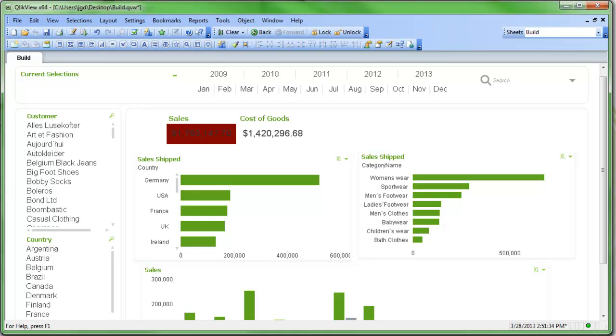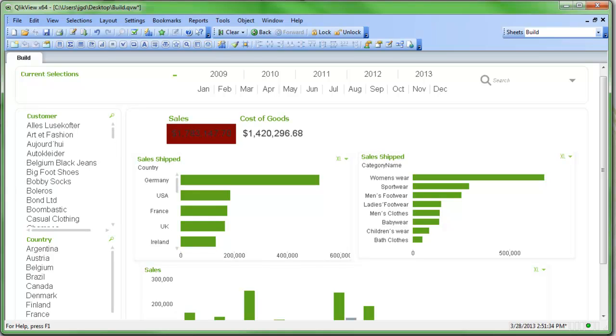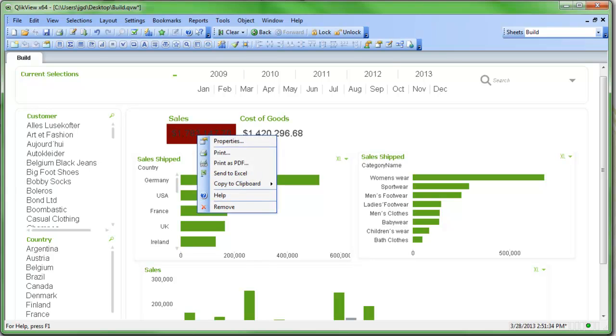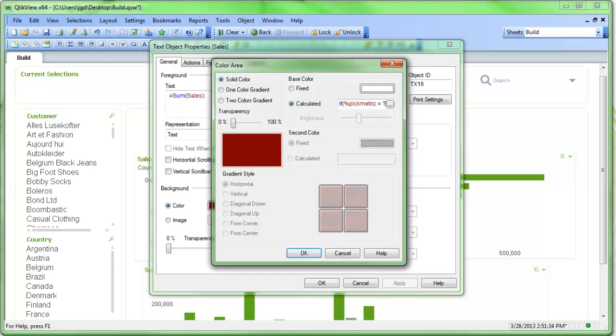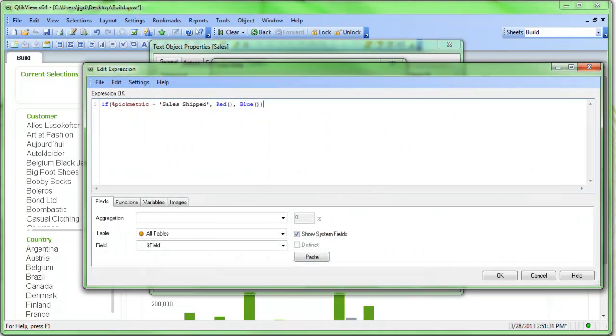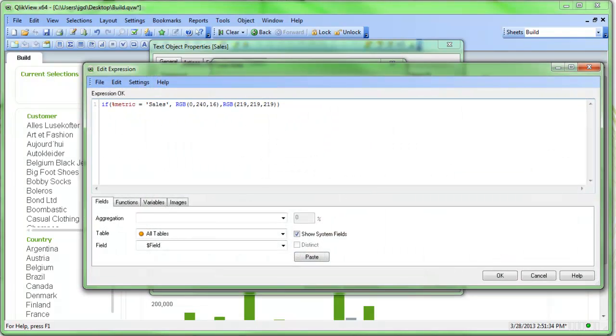So there, when sales is selected, it's one color. Now, red and blue, not really good selections. So what color should I use? Well, it's QlikView, so what I would suggest is using green, white, and gray. So I happen to know the specific colors that green, white, and gray are. So green that is used in QlikView is RGB 024016, and the gray is RGB 219, 219, 219.